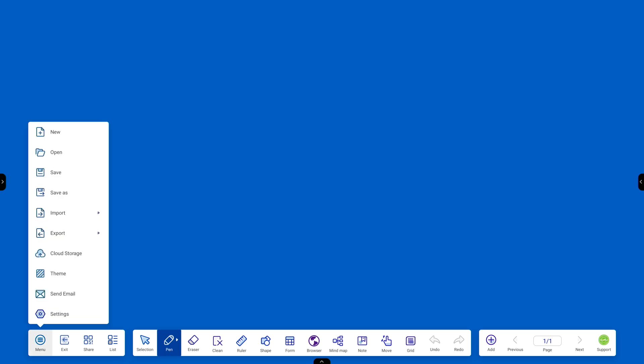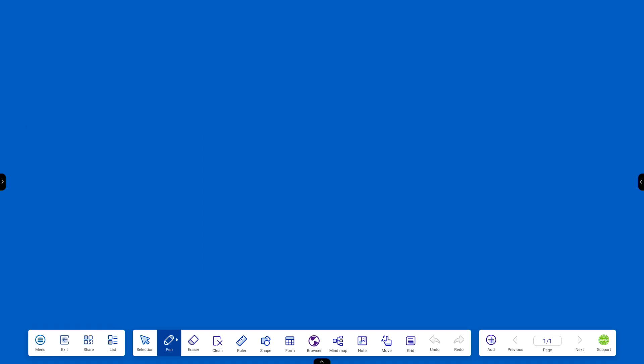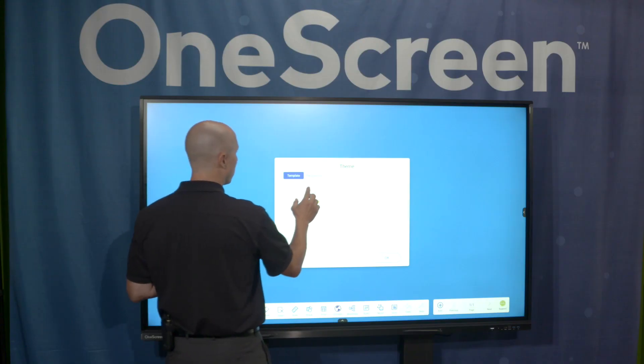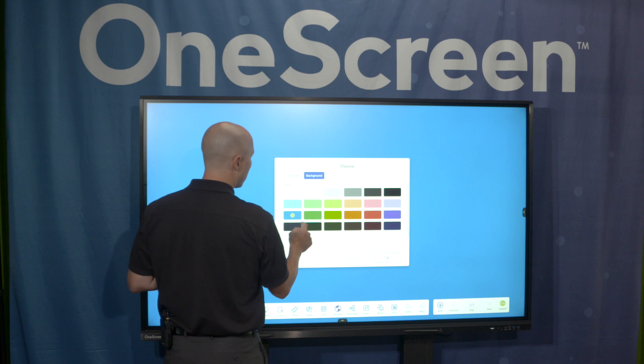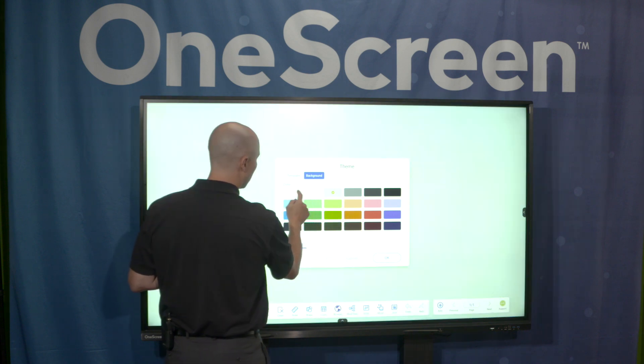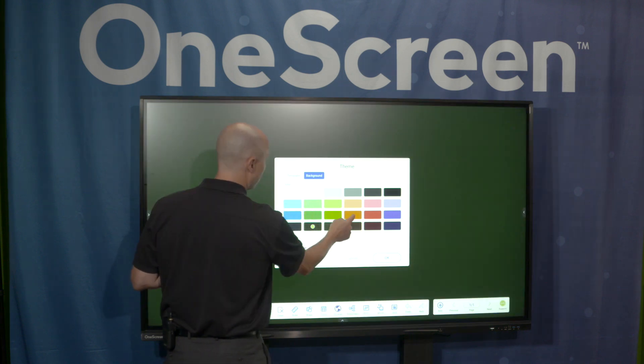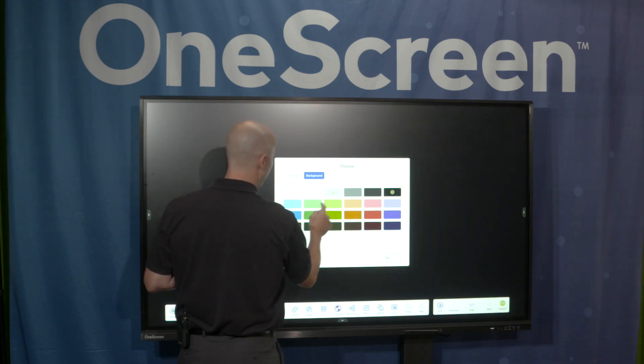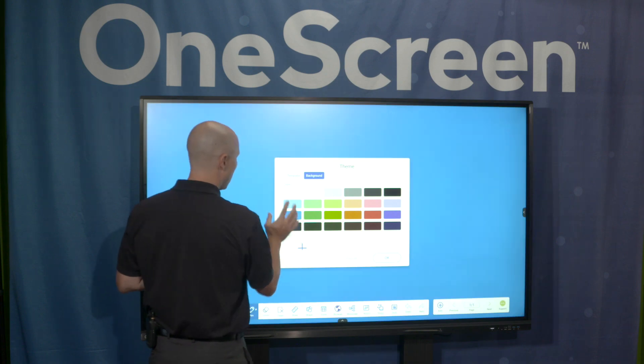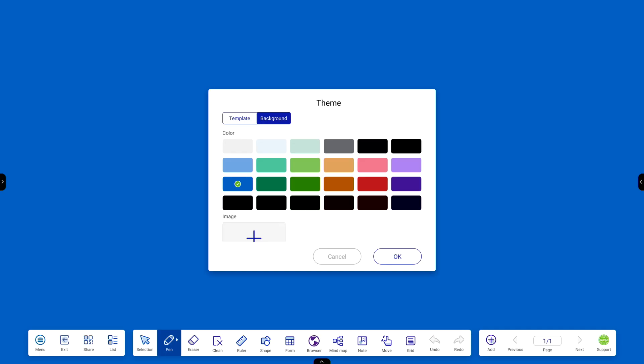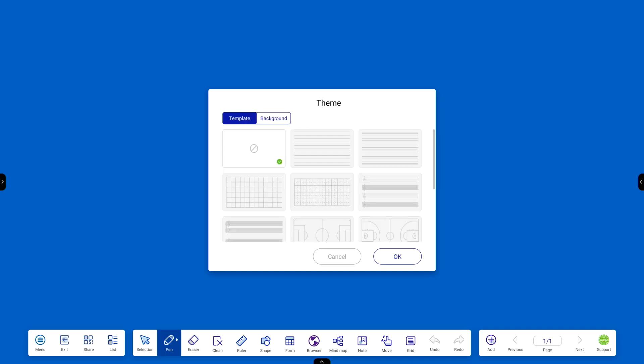Starting here on the far left, we can click on menu. You'll notice there's a lot of options here. How to save and import export, but I really want to focus on theme. You can see my theme, my background is already blue. However, when I click on this, I can change it to any of these various colors depending on what my need is. I'm going to go back to that same blue as I like that a lot.